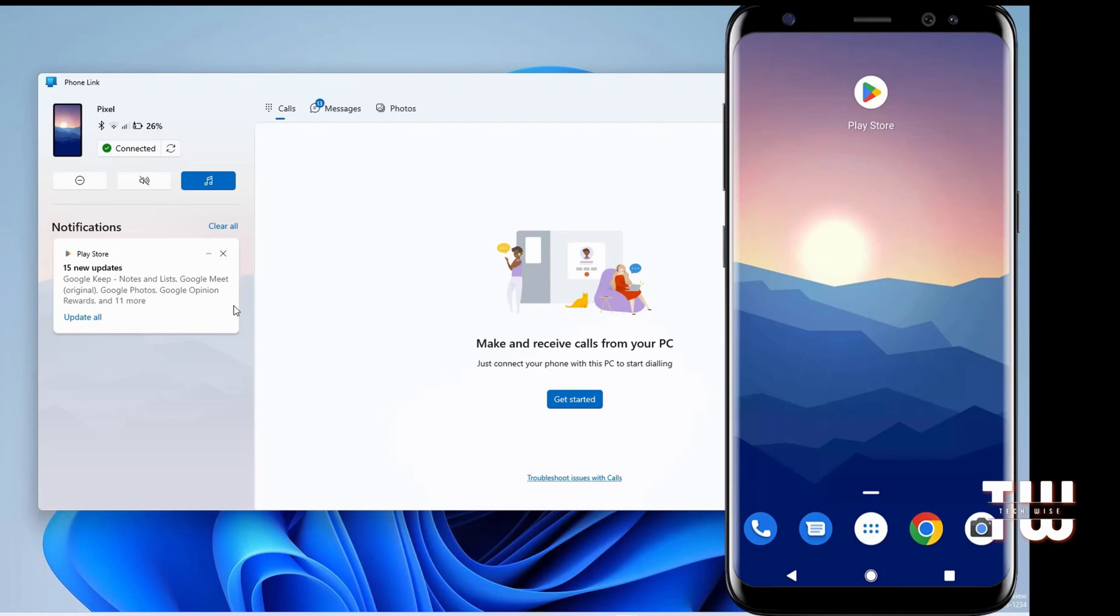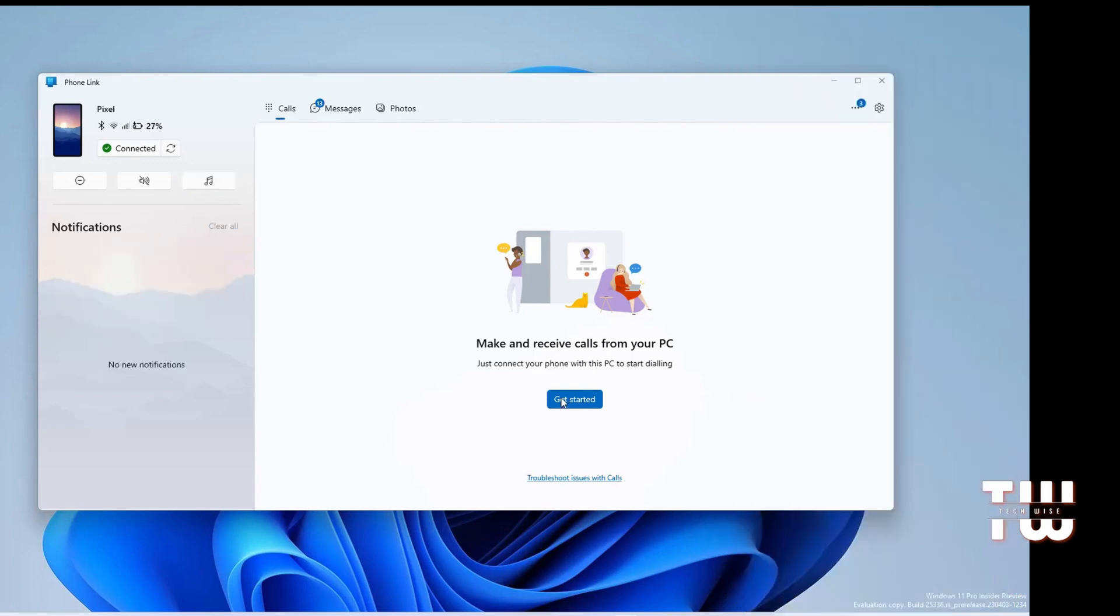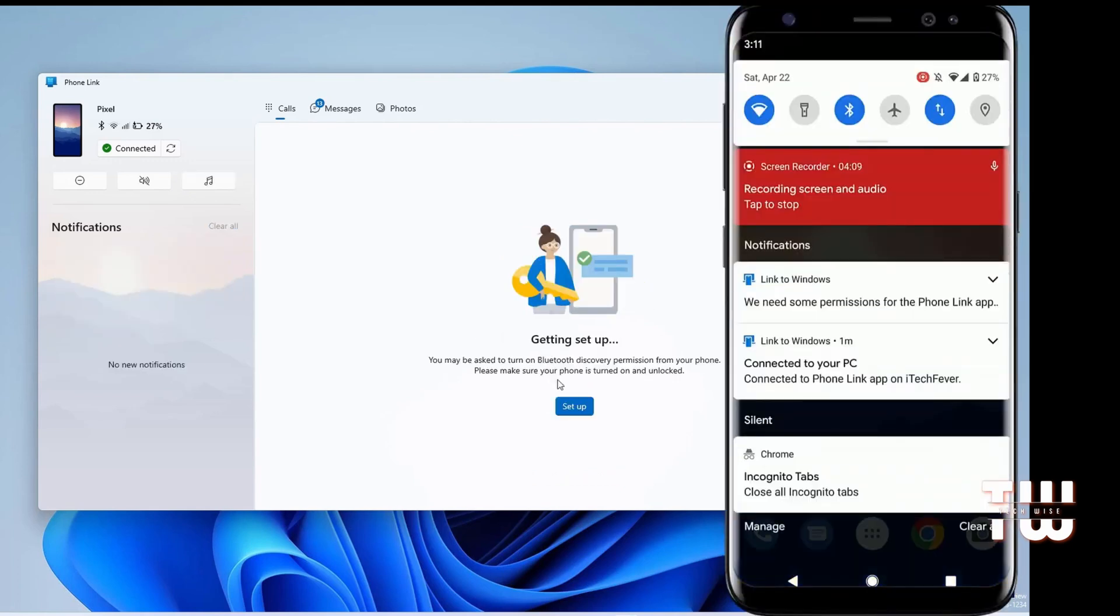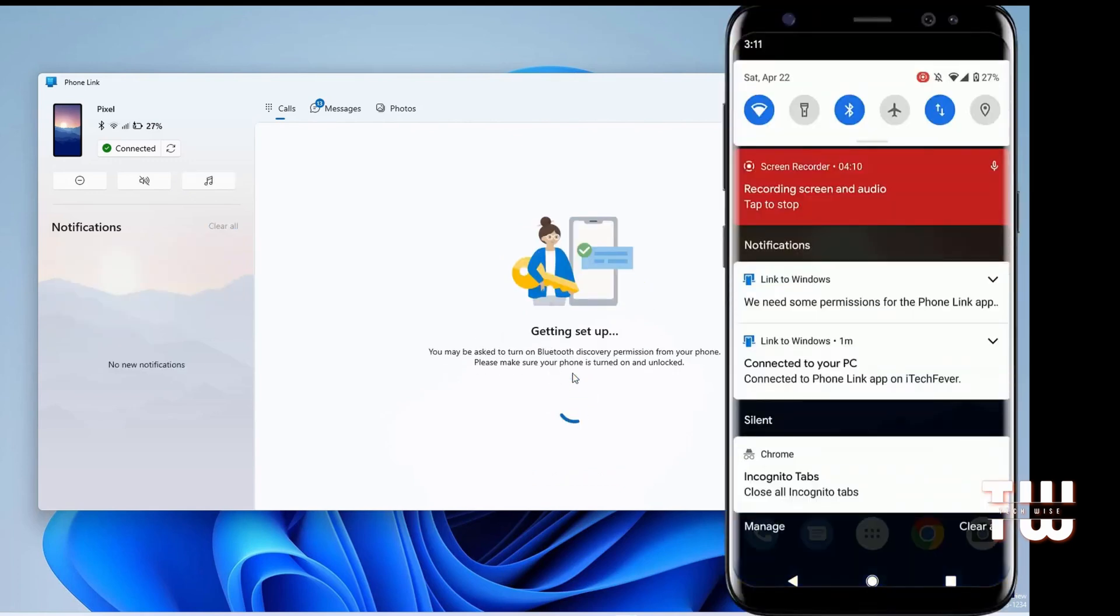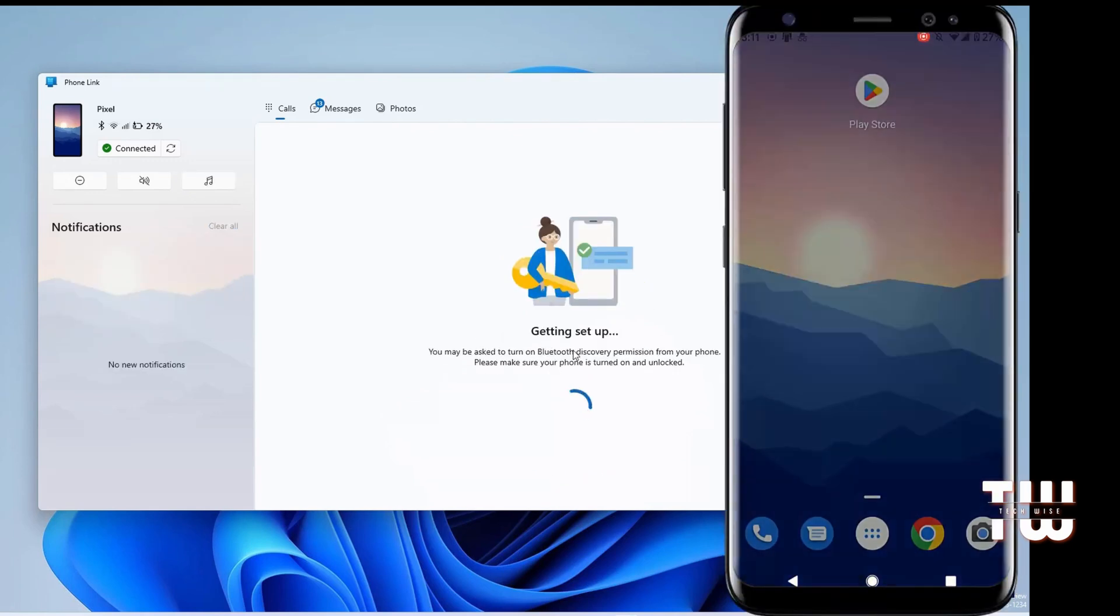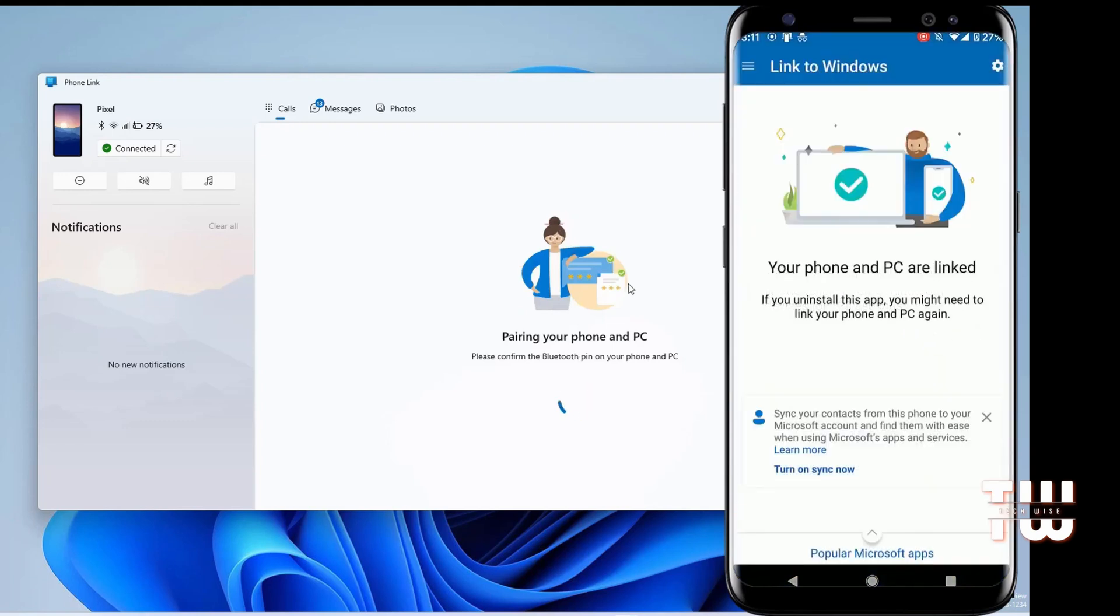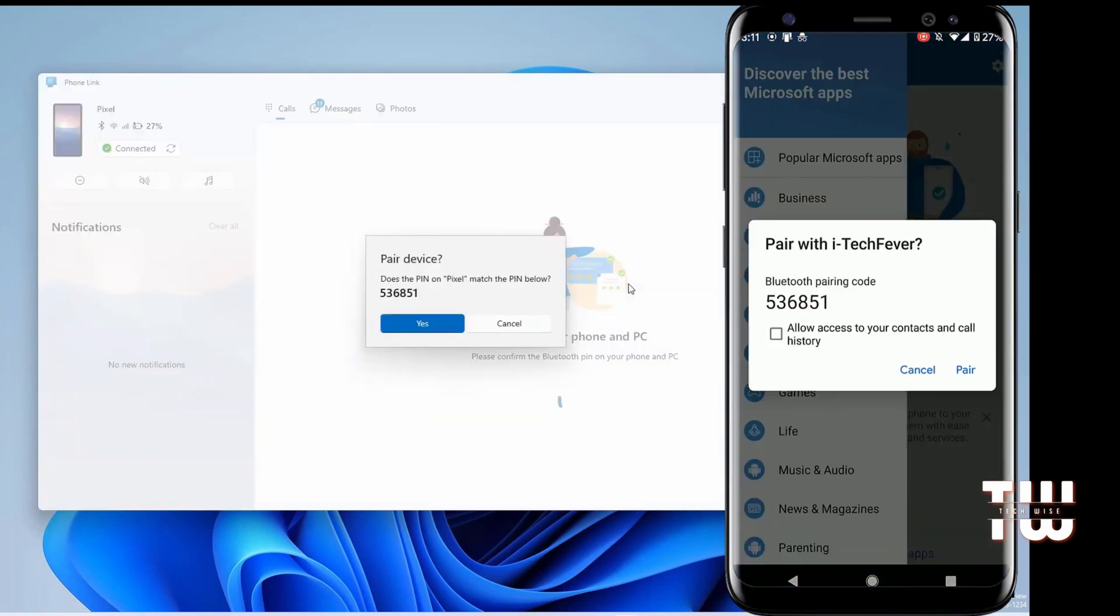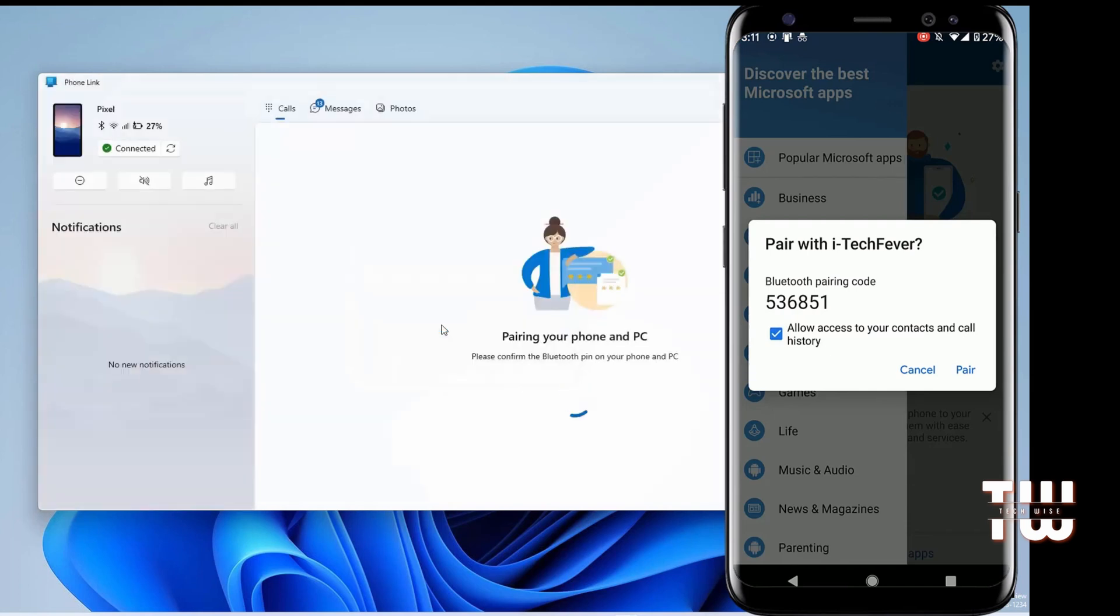You can also make calls using your PC. You just have to set it up for the first time. Follow the on-screen instructions and pair your smartphone with the PC. Allow the necessary permissions when asked.